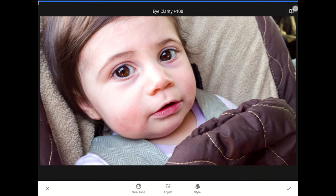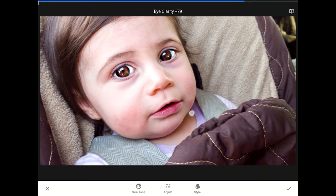It also brightens up the white of the eye and adds more light and saturation into the iris. What's so amazing is that I didn't have to make any selections or use the brush tool. Snapseed's face recognition technology was able to identify eyes, eyelashes, pupils, etc., all on its own. Obviously there's no need for a 100% boost to the eye clarity here, so I will back this slider down to a more reasonable setting.